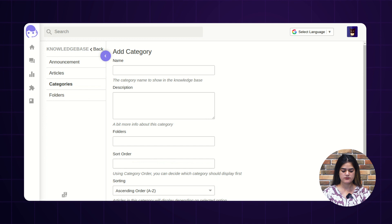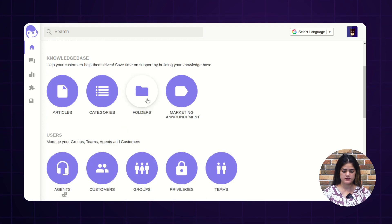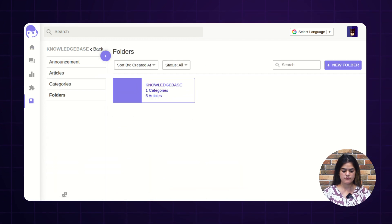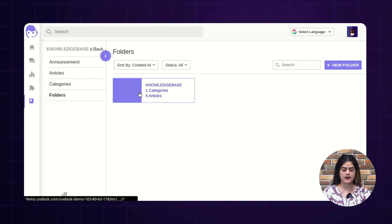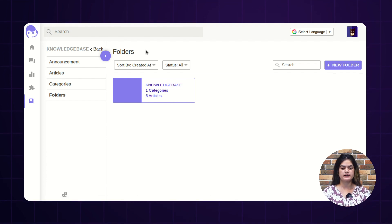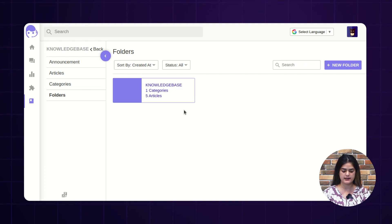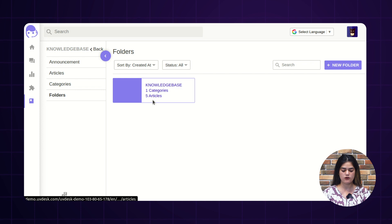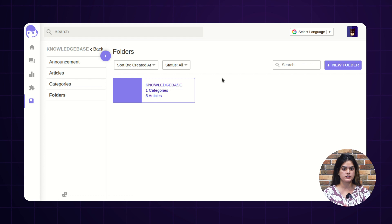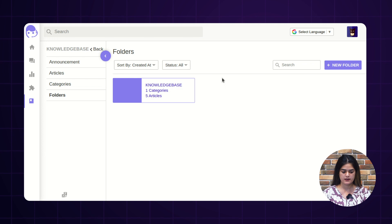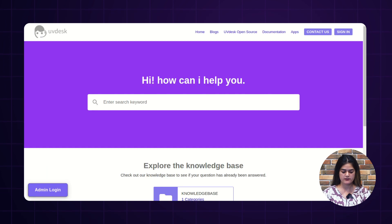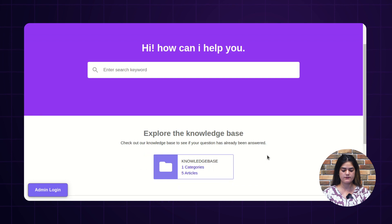Next, we are having the option of folders. As you can see, we have created a particular folder. A folder is something which contains multiple articles and categories as well. As you can see here on the screen, we have created this folder and inside it we are having five articles along with one category. This folder will reflect over the knowledge base — the front end of your helpdesk ticketing system. I will show you where this particular content will reflect.